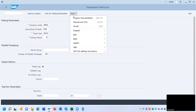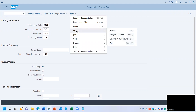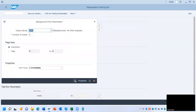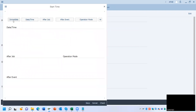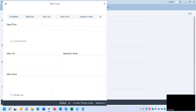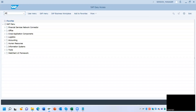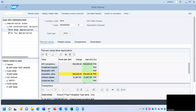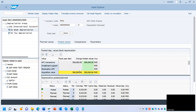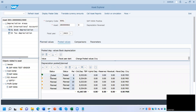Click More, go to Program, click Execute in Background. Click Continue, click image save. Go to AW01N — the detail view of the asset. Go to Posted Values — now you can see again I have posted depreciation for the month of October.